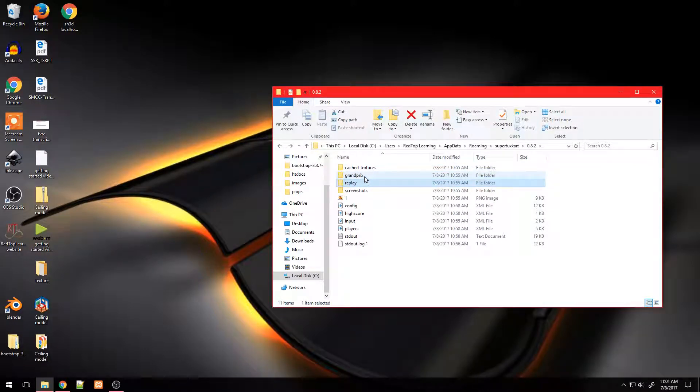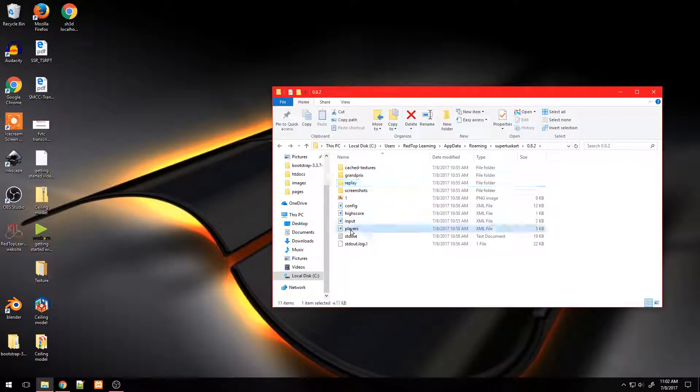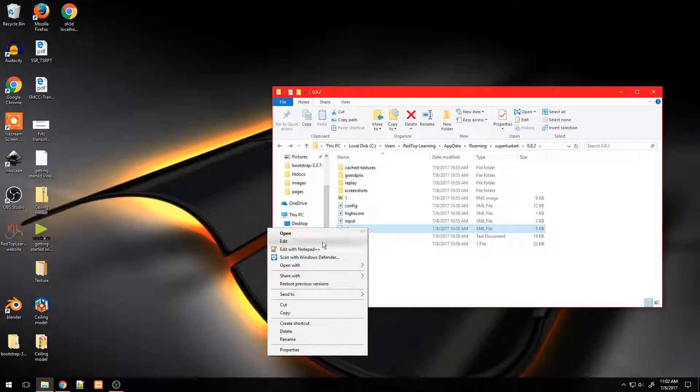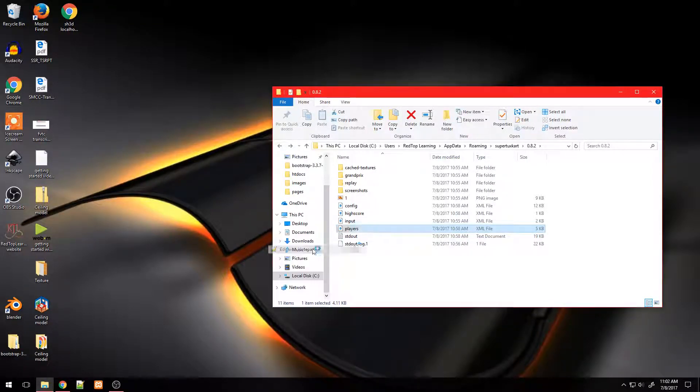Inside this folder you will find an XML file called players. Right click on it and go to Notepad++ or any other source code editor.